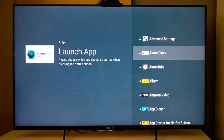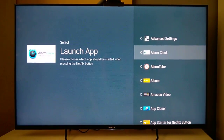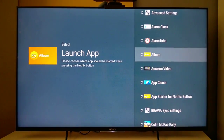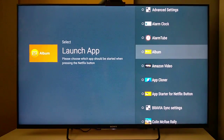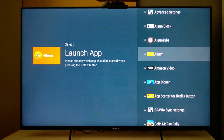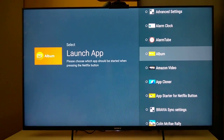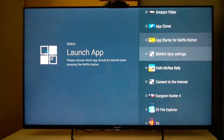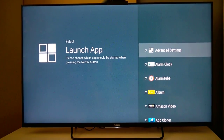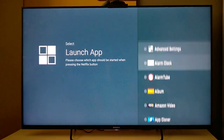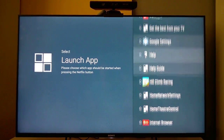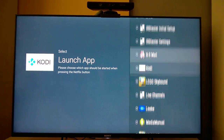You can choose an application from the Google Store, your TV, or from APK files. You can also choose advanced settings or some other TV settings. For example, I choose Kodi.